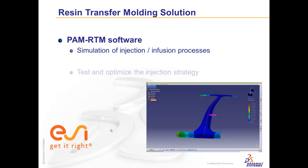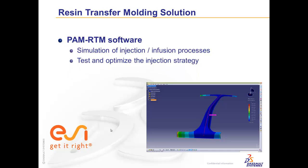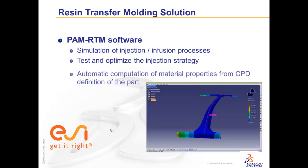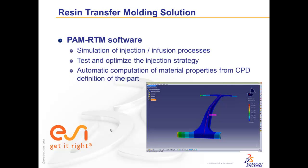It gives the opportunity to test different process injection strategies and to optimize the chosen one. This virtual testing can reduce drastically the number of real costly tryouts. PalmRTM integration in CATIA V5 environment makes very easy the computation of material properties with automatic transfer from the CPD definition of the part.